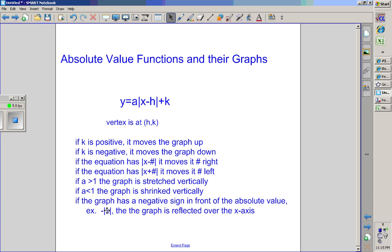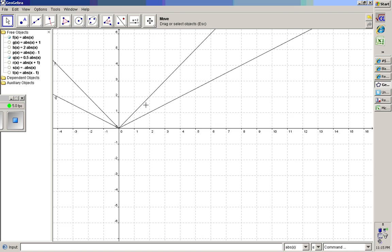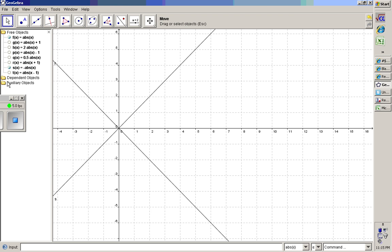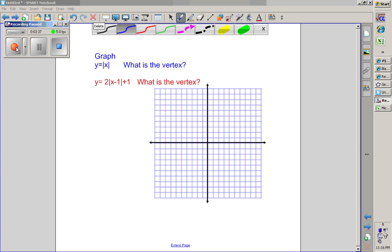If the graph has a negative sign in front — if a is negative — that reflects it over the x-axis. A normal graph looks like a V, and if you put a negative in front, it reflects it over the x-axis.